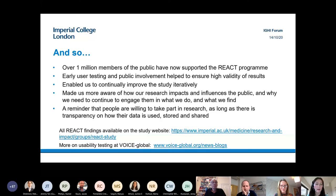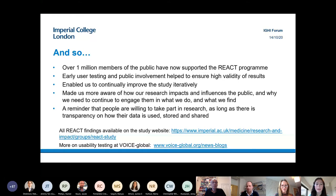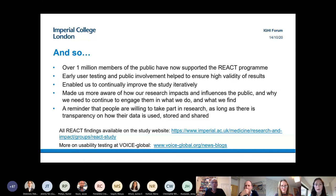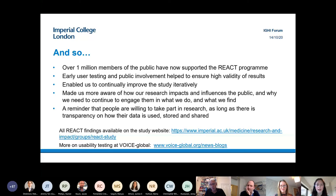The early user testing and public involvement really helped to ensure high validity of results and enabled us to continually improve the study. We stay in touch with Ipsos Mori to hear what questions are coming through on the helpline, because those might be things we can fix with the invite letters or communication. It really made us aware of how our research impacts and influences the public and how sensitive testing is for them.